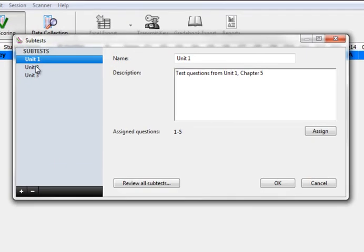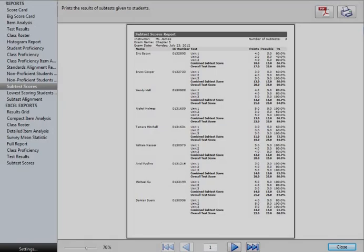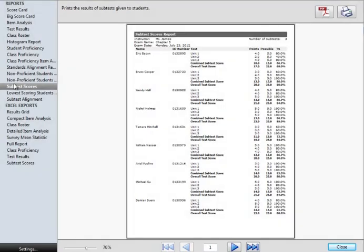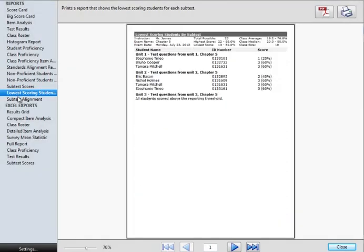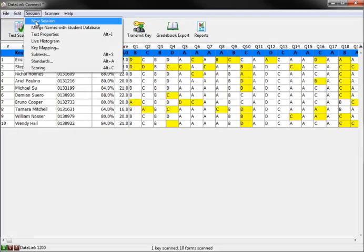DataLink Connect provides the ability to enter subtests or embedded questions. When subtests have been entered and assigned to questions, you will be able to view the subtests data in the subtests reports.